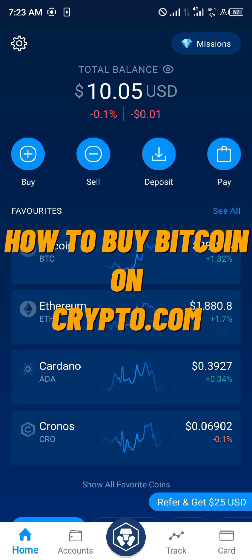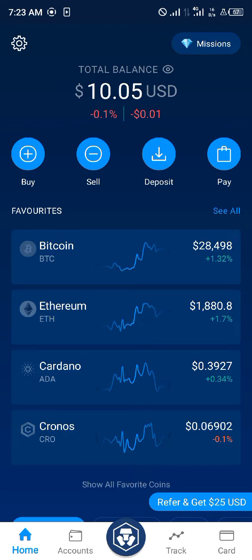Hello guys and welcome to another quick video. In this quick tutorial I am going to be showing you how you can simply buy your bitcoin on crypto.com step by step, and I'm going to make it as easy as possible.